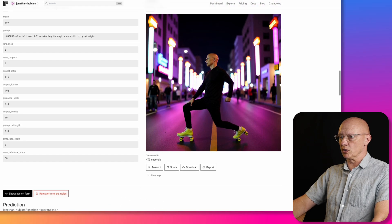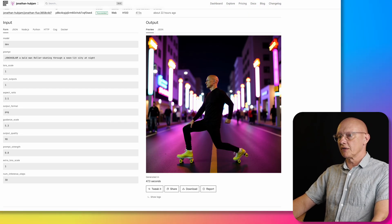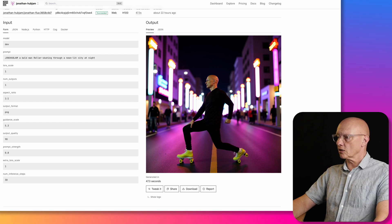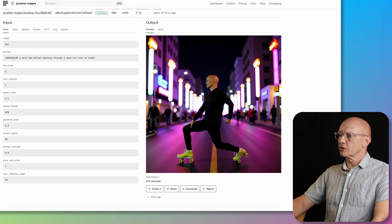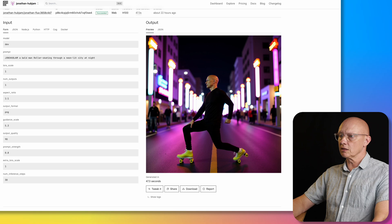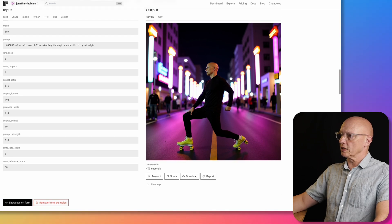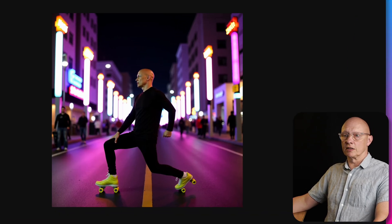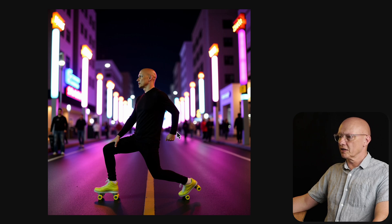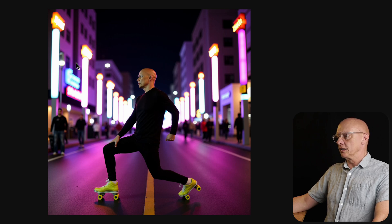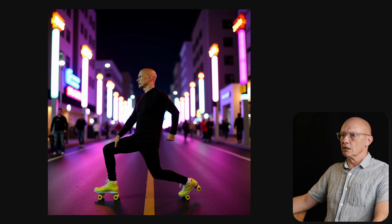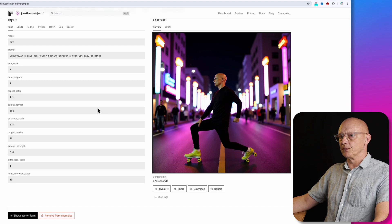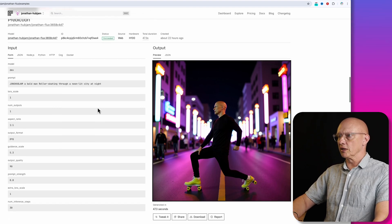Now this time we have a roller skating through a neon lit city at night. So in this case, the prompt adherence is better. We do have a neon lit city at night. I'm roller skating, it looks quite realistic. It's a very, very good likeness of me. There's a slight strange posture going on. And the neon lights are very symmetrical in the street. But I think overall, it's a good image and guidance scale was 5.3.